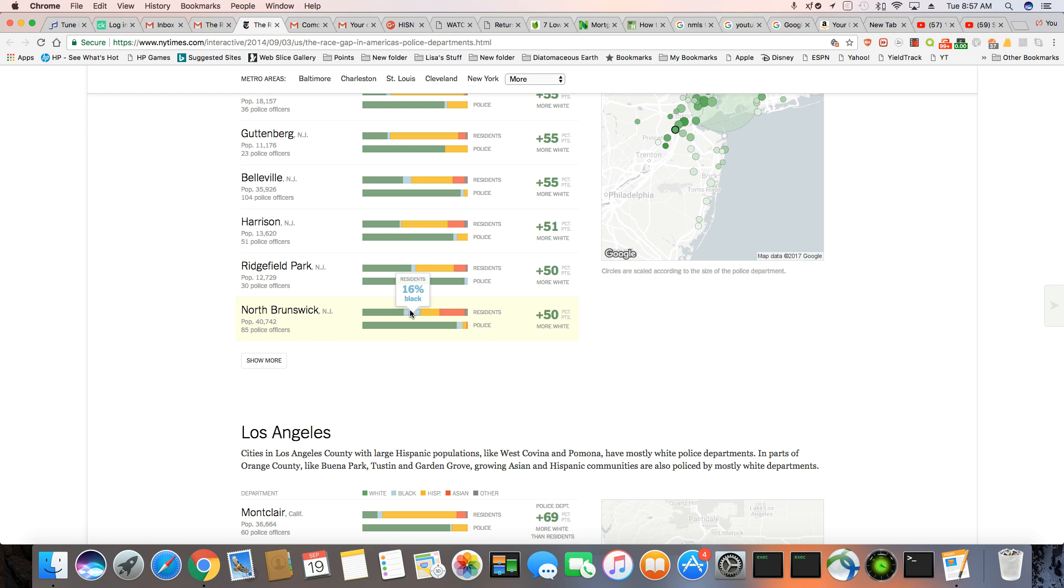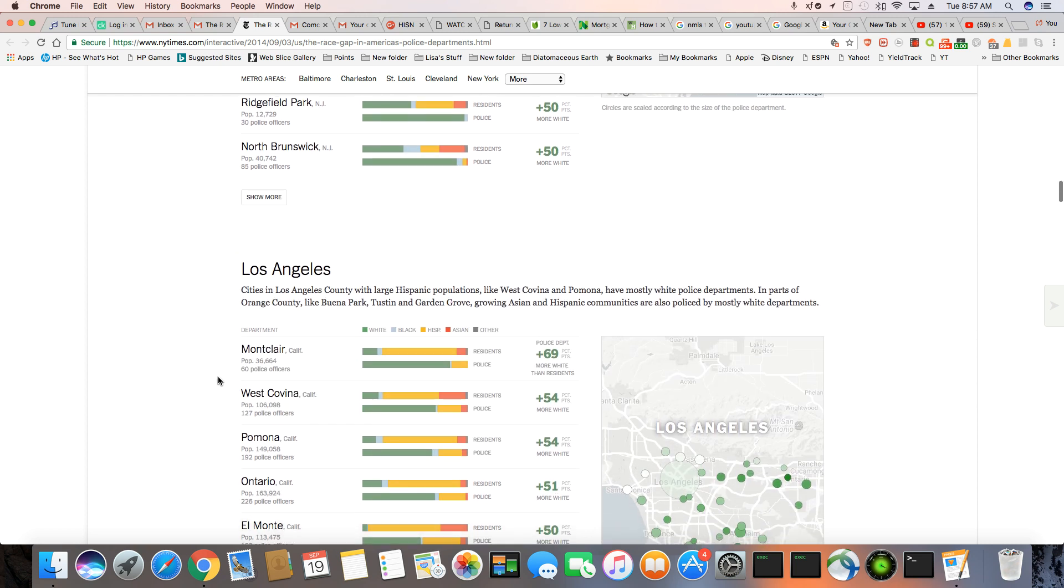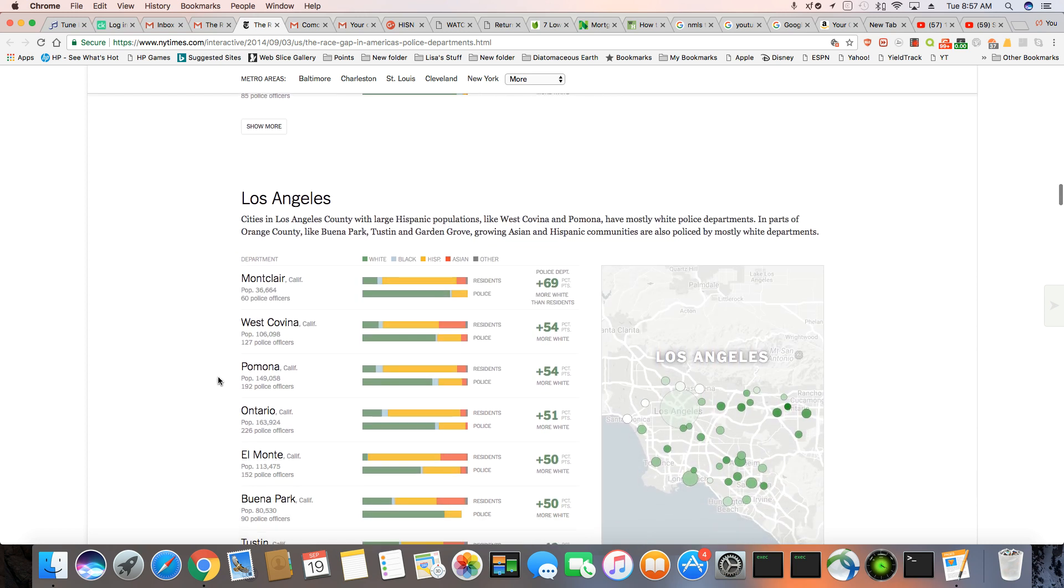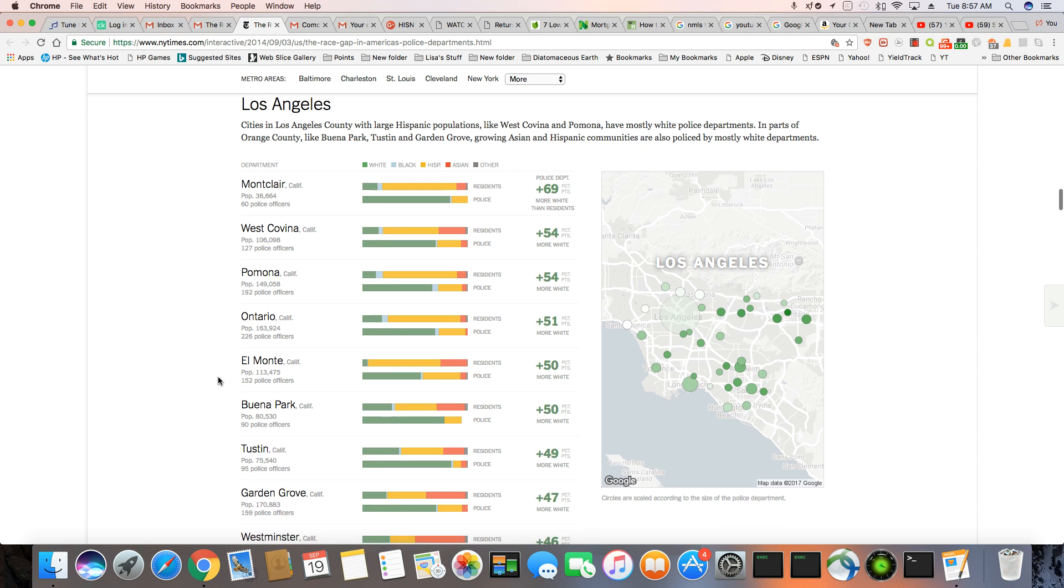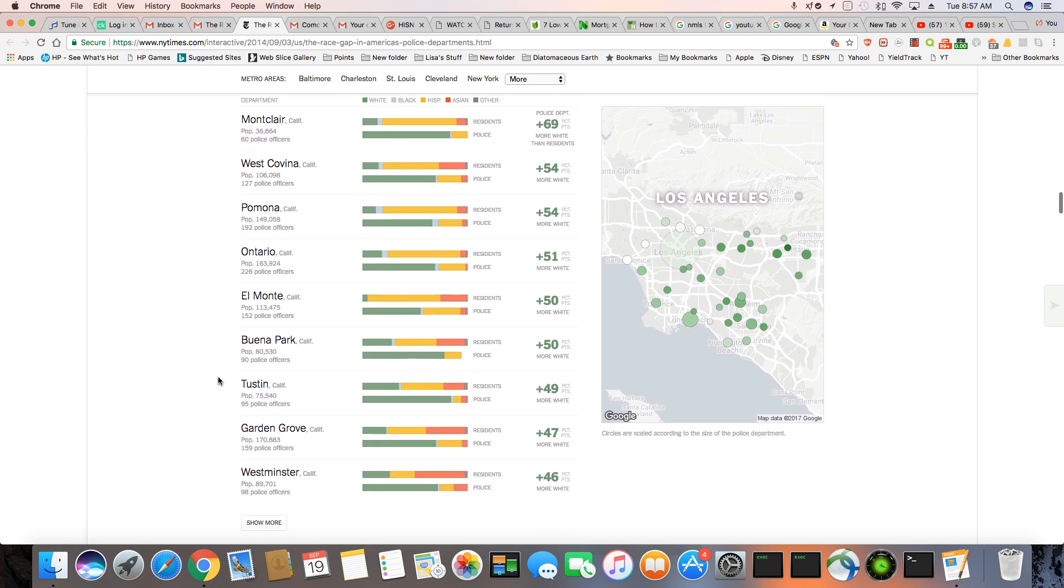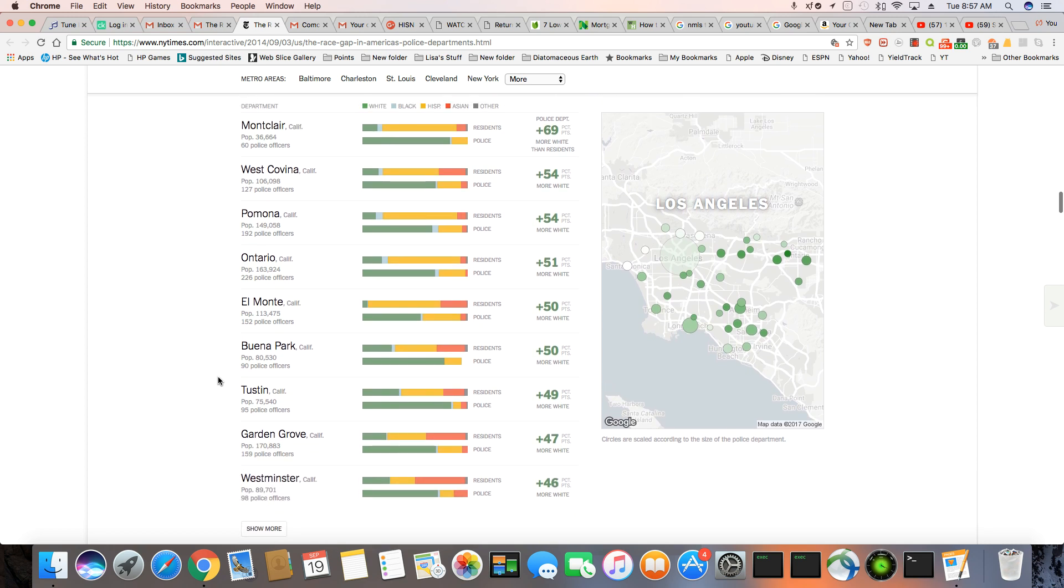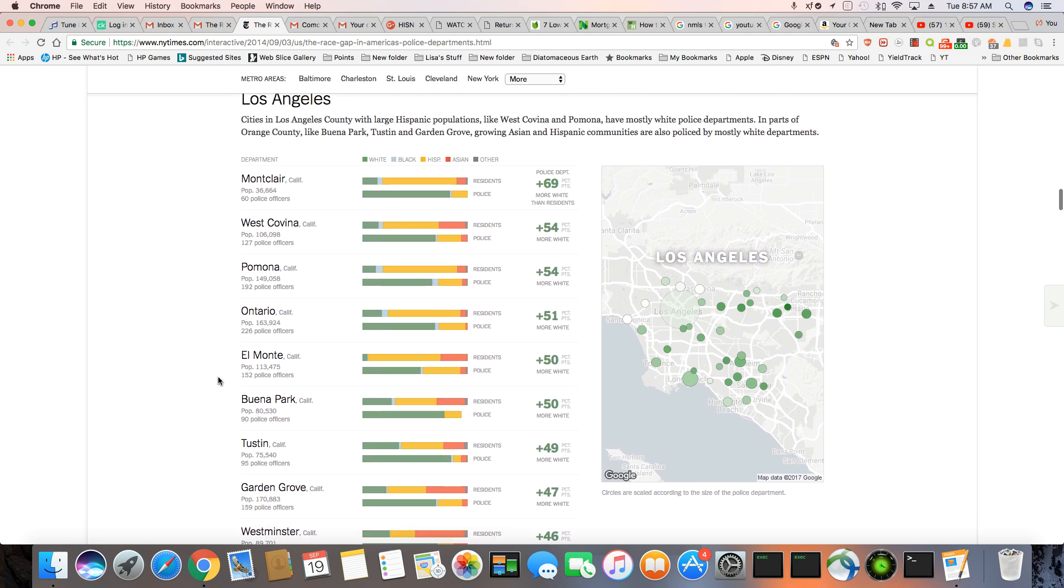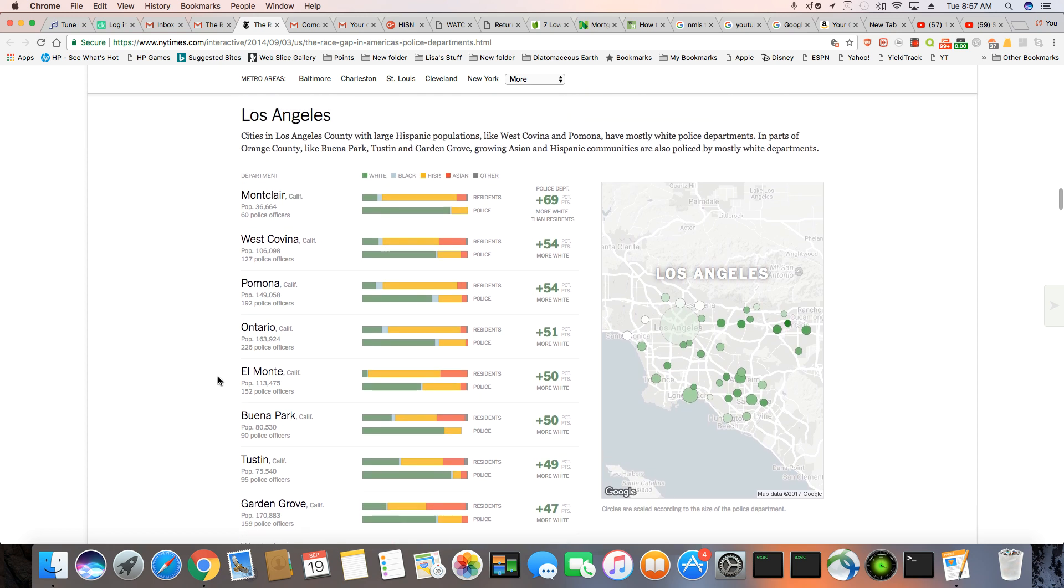89% of the cops are white makes no sense. As you can see, it's disproportionate. Now, Los Angeles, you can really see the disparities. You can see it. Cities in Los Angeles County with large Hispanic populations,